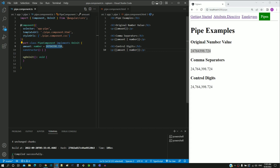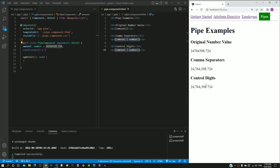In the HTML template, I have included a new section that applies the amount property with the number pipe. This is the same as the one above, which displays the number formatted with a comma. I am going to modify this pipe definition to make the number display with two decimal places.